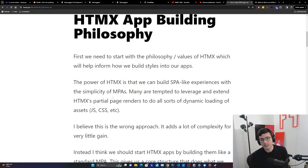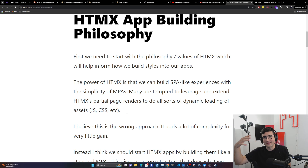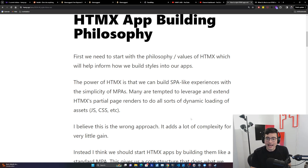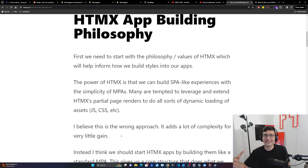Many are tempted to leverage HTMX's partial page renders to do all sorts of dynamic loading of assets like JS, CSS, et cetera, because this is kind of how SPAs work — they try to make bundling simple and abstracted away. But if you abstract too much, you don't understand what's going on and you get yourself into weird scenarios. I personally believe this is the wrong approach. It adds a lot of complexity for very little gain, and we're adding back that complexity we were trying to get away from.